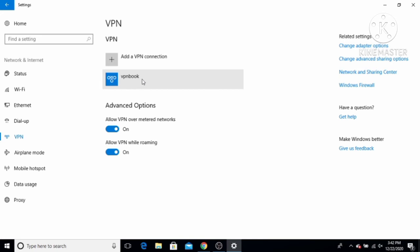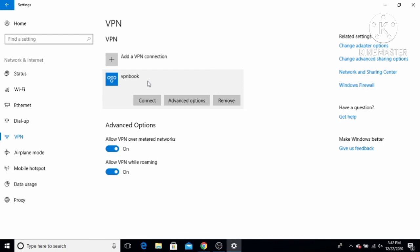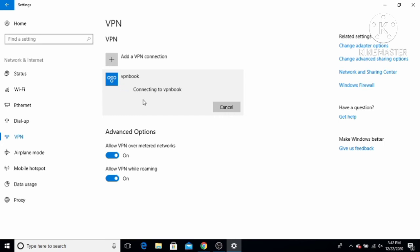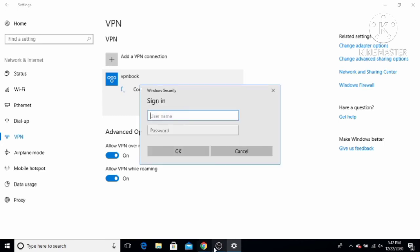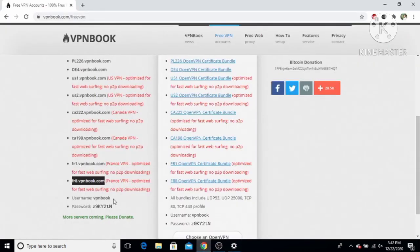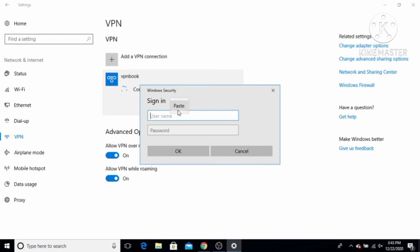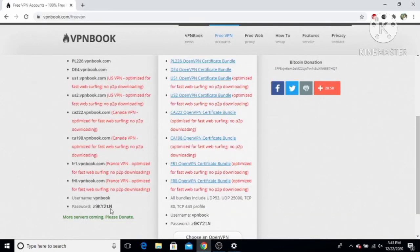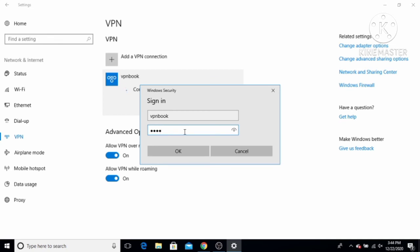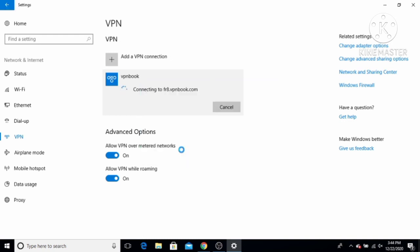In the next step, I'm going to activate the VPN Book connection. Click on the VPN Book option you created, then click the Connect button. It will ask for your username and password, so go back to the website, copy the username and password, enter them in the fields, and then click OK. This will start the connection.